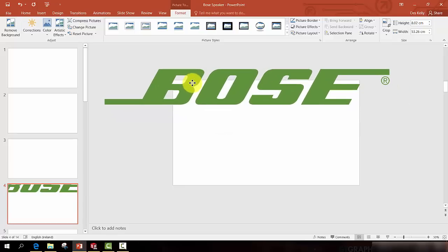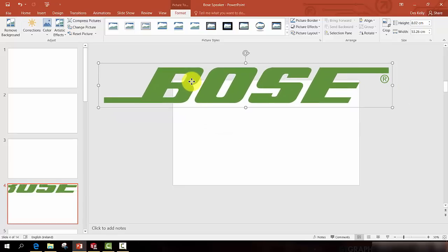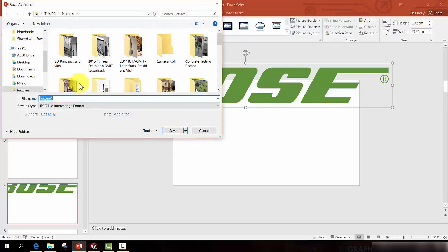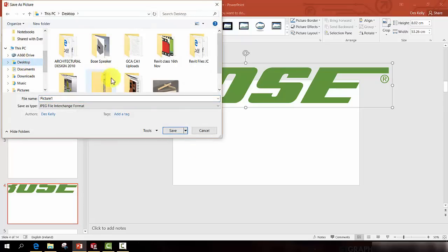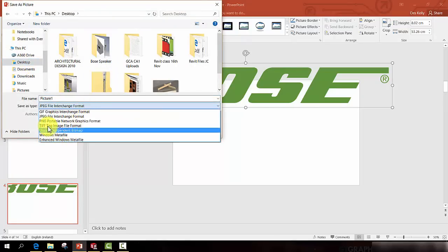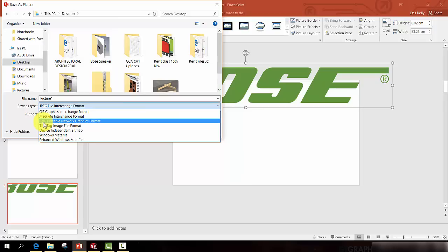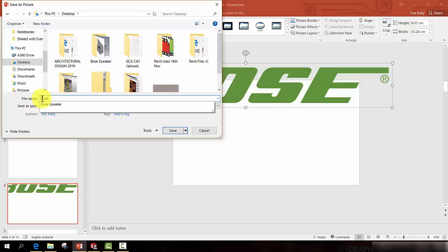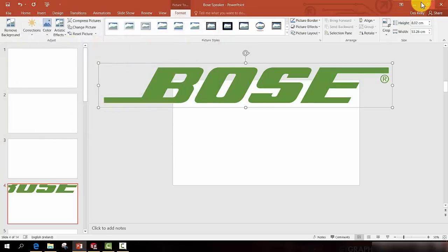But I must save it from here. So right-click. Save as picture. I'm going to save it to my desktop. But I'm going to change it as, or save it as, a PNG file. A PNG file is able to hold the clear background. So I'm going to call this Bose logo. And press Save.